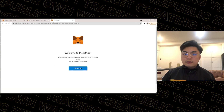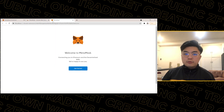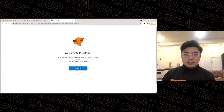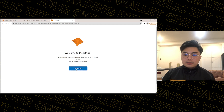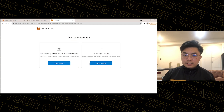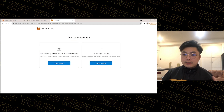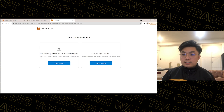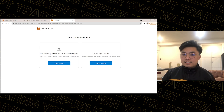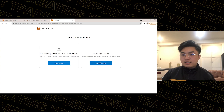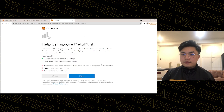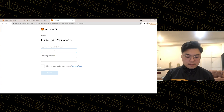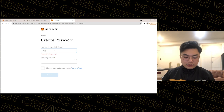Okay, a new window will appear. Go to MetaMask and click 'Get Started'. If it's your first time creating a wallet, click 'Yes, let's get set up', then 'Create a Wallet', agree to the terms, then set a password.